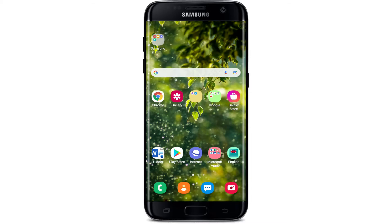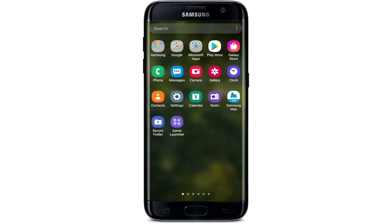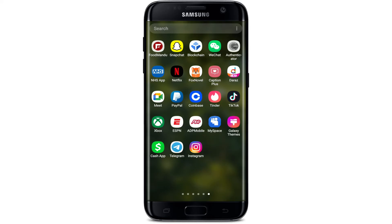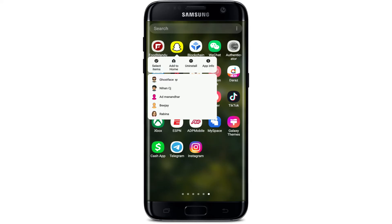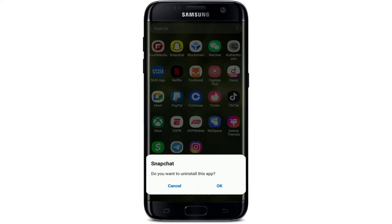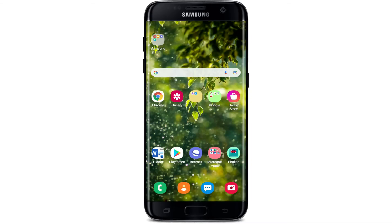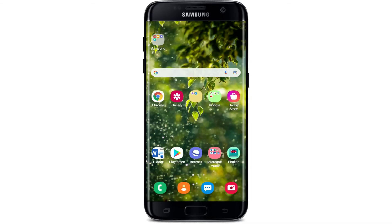Another thing to do is to change your date and time settings. First, go to the application drawer and delete your Snapchat application — press and hold the app and tap on uninstall. I'm using an Android device in this video. Tap on OK from the pop-up menu. Once you've deleted Snapchat, restart your device by pressing and holding the power button and tapping on restart.